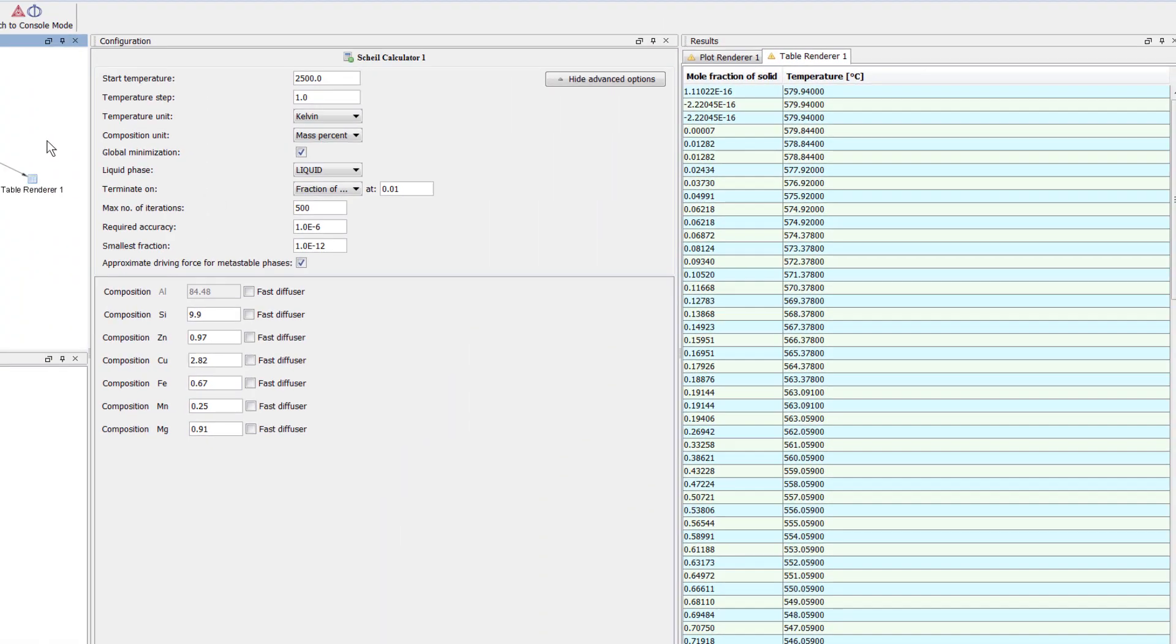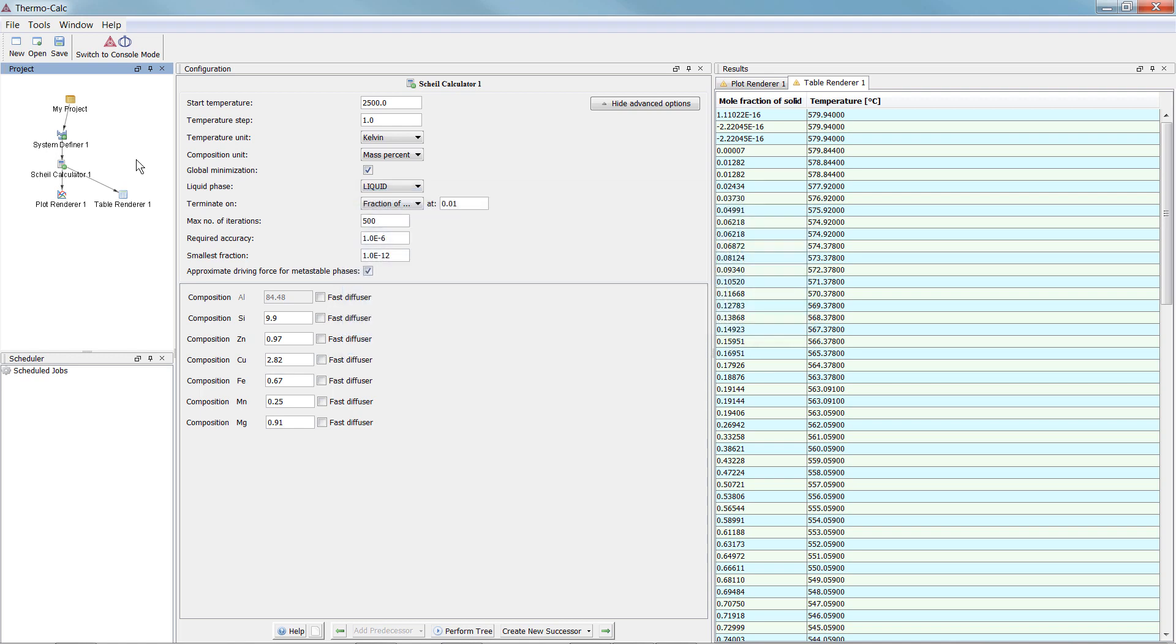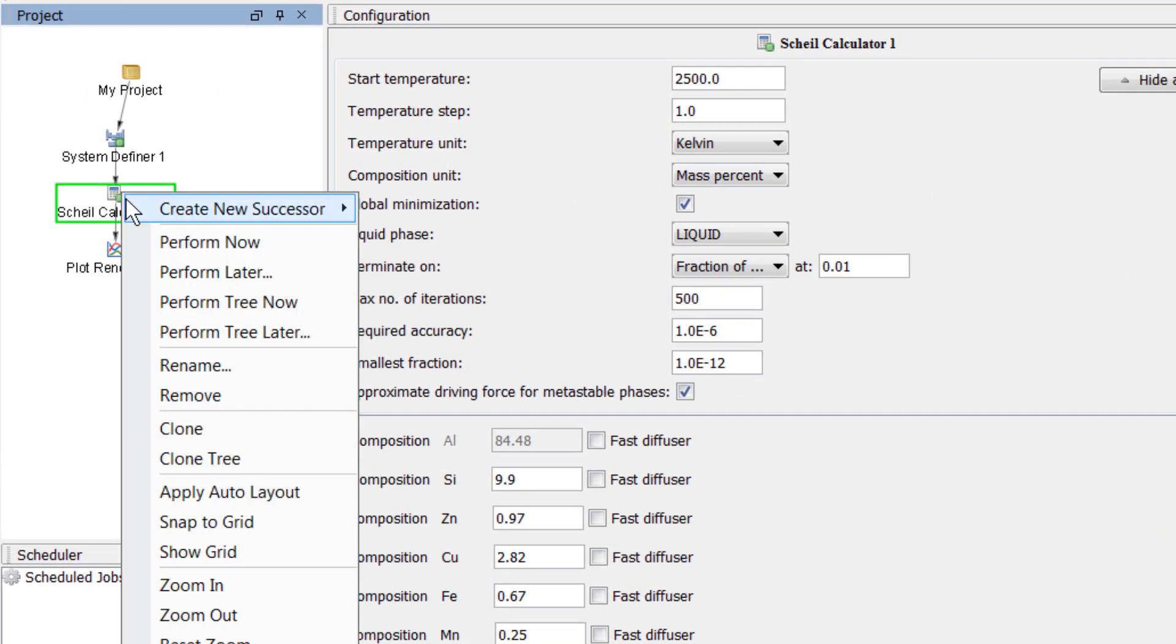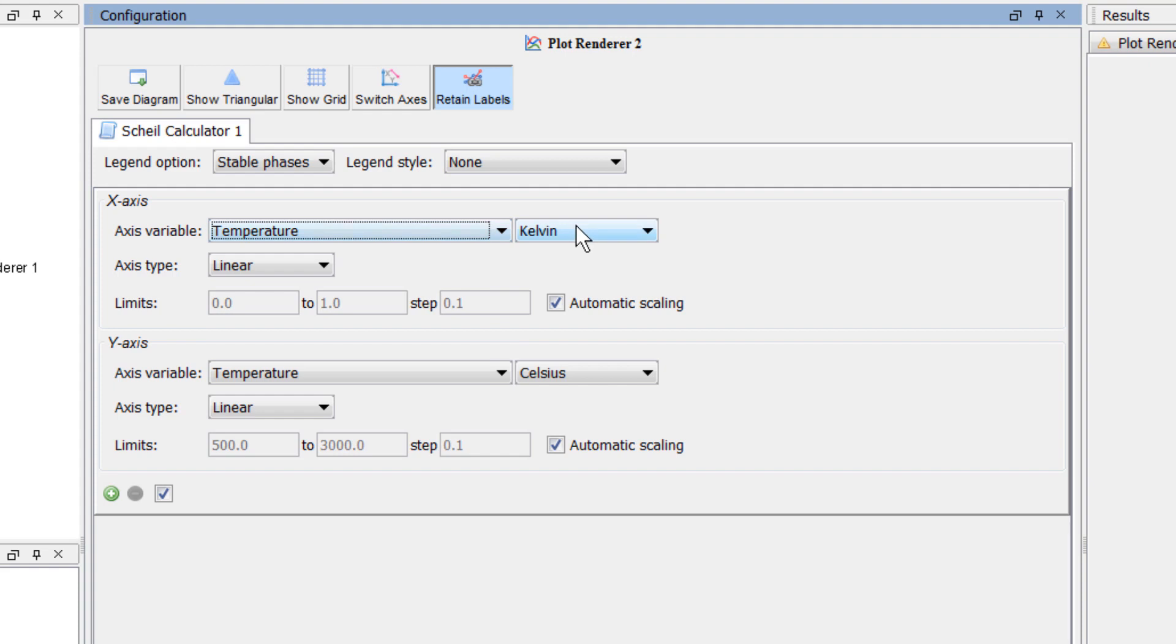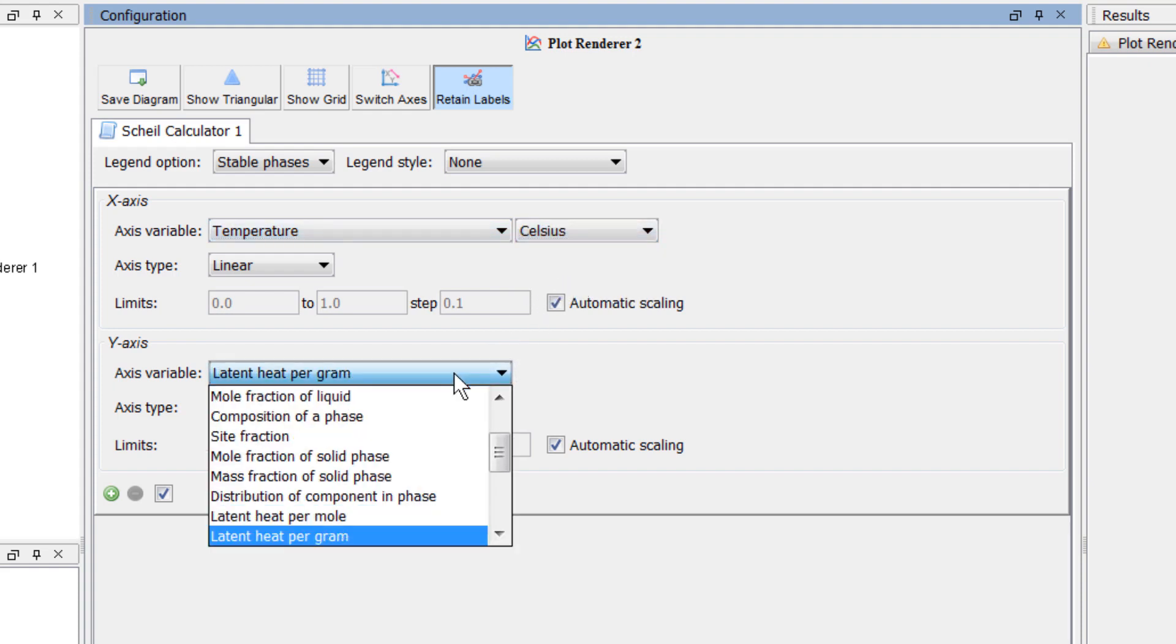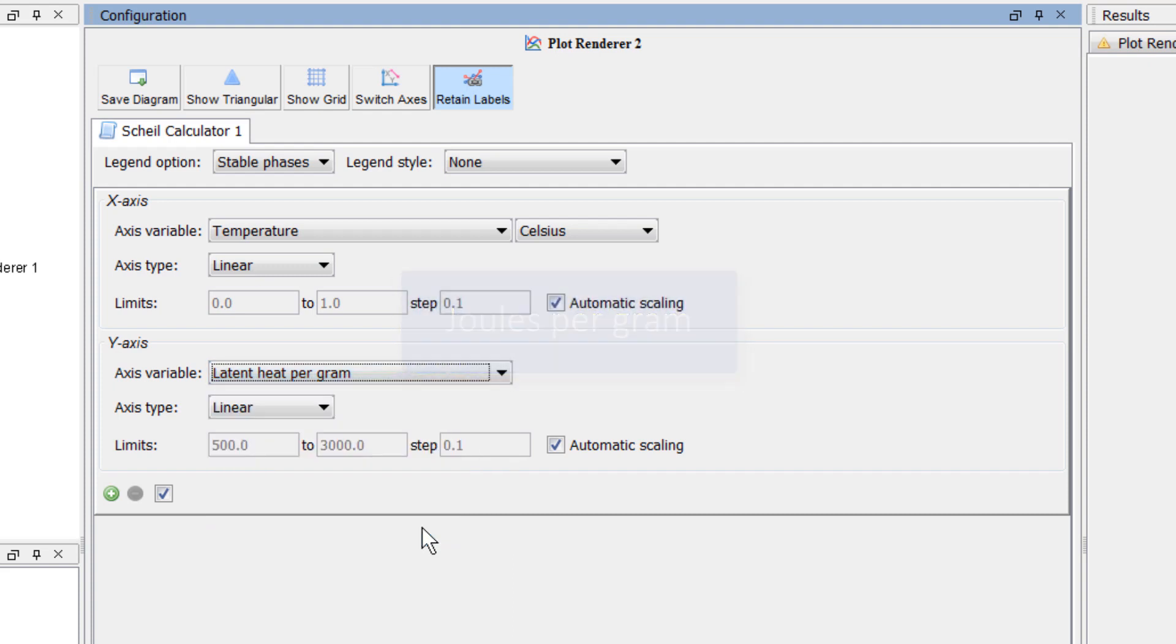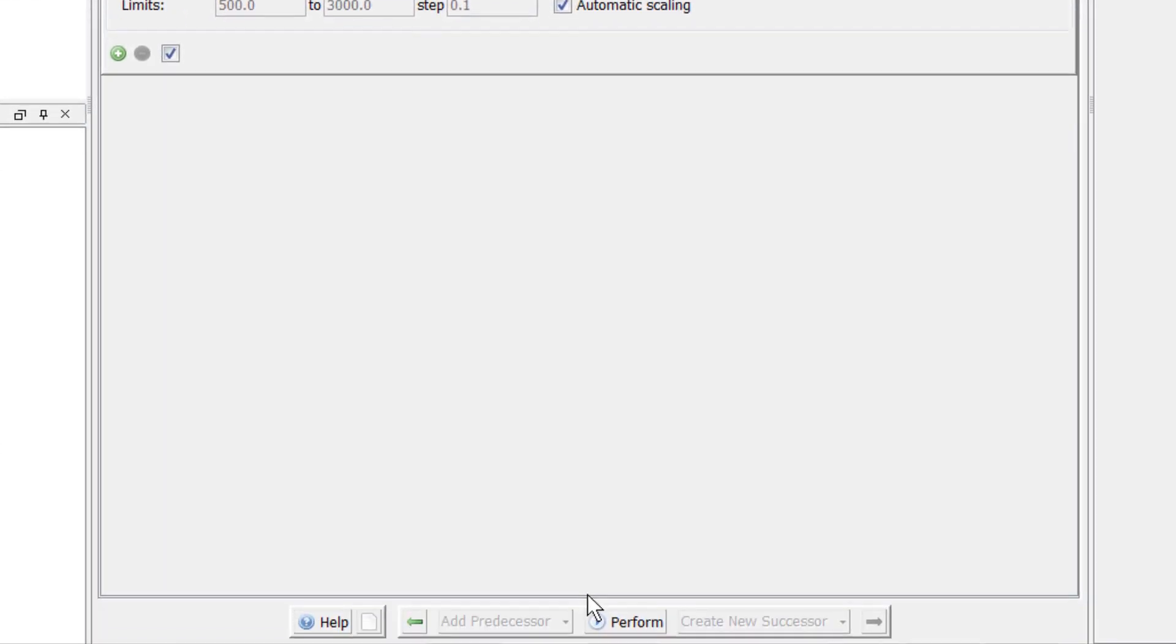You can plot several other functions with the Scheil Calculator, such as the latent heat evolution during solidification. To do this, right-click on the Scheil Calculator node, highlight Create New Successor, and select Plot Renderer. Under the x-axis, set the variable to Temperature Celsius. Under the y-axis, select Latent Heat Per Gram. The unit used here is Joules Per Gram. We do not need the phase names for this plot, so set the Legend option to Off. Our plot is now set, so select Perform at the bottom center of the program.